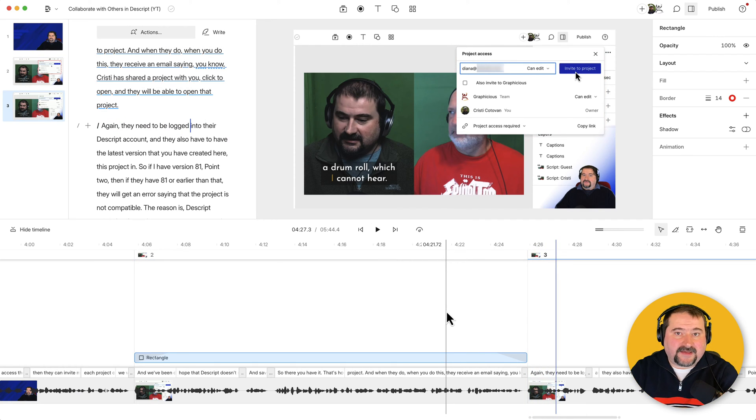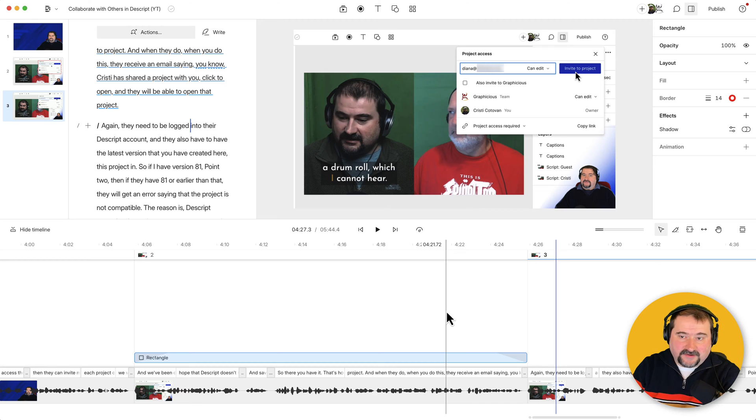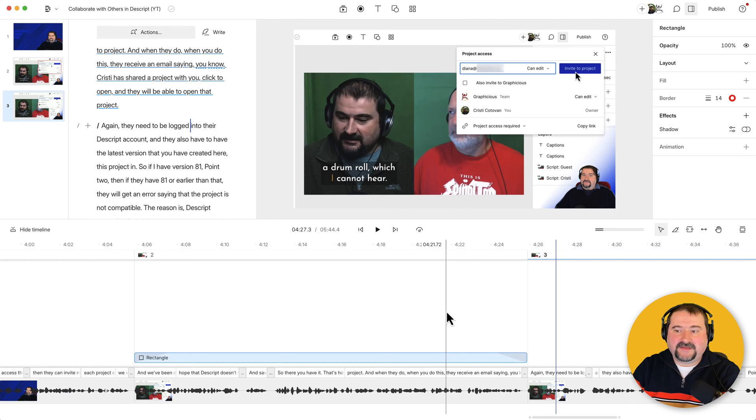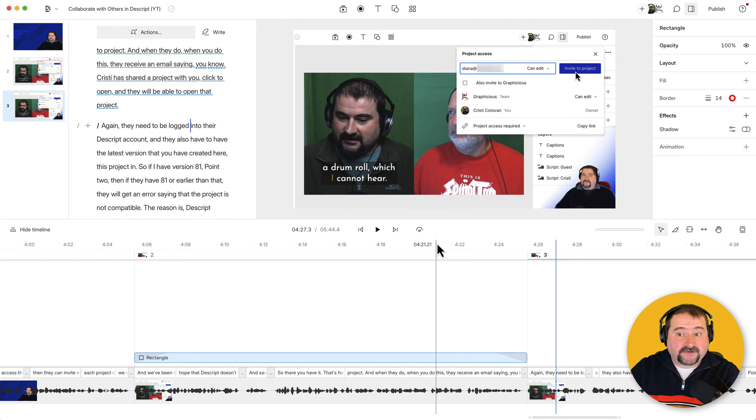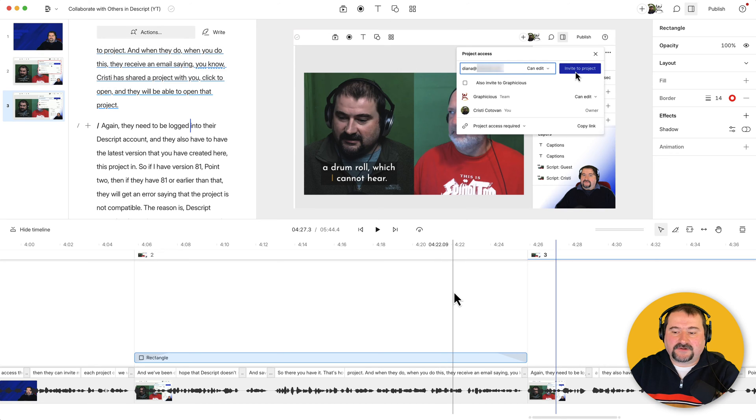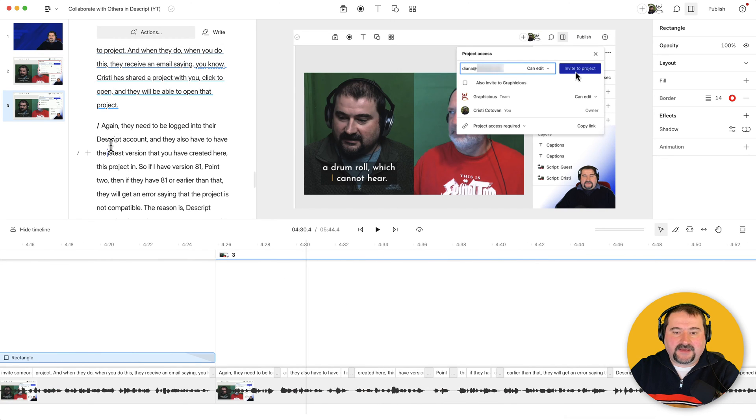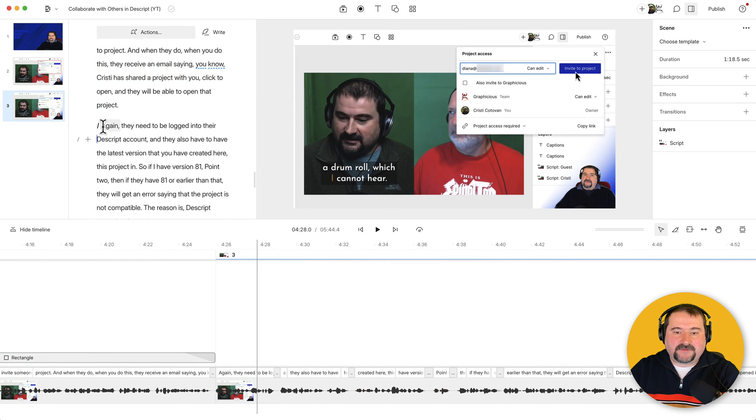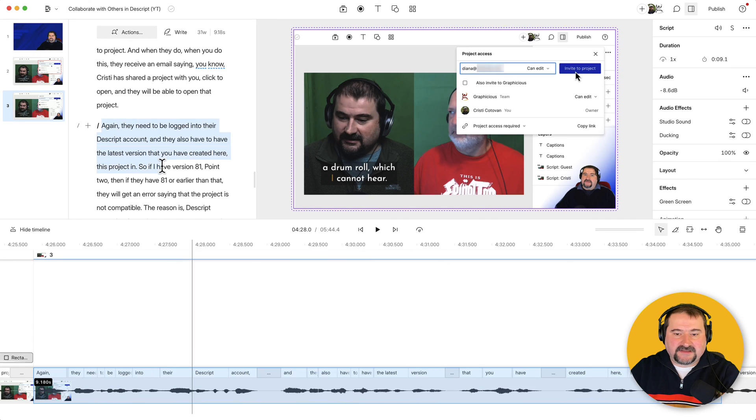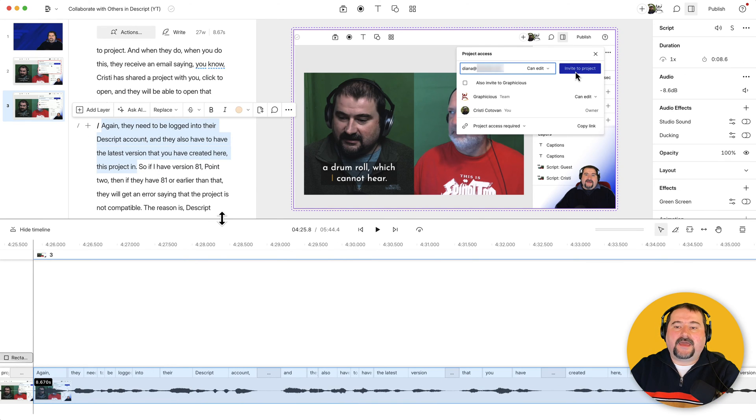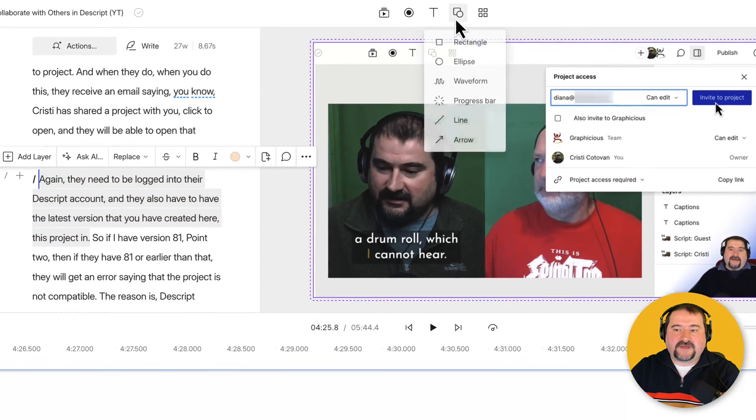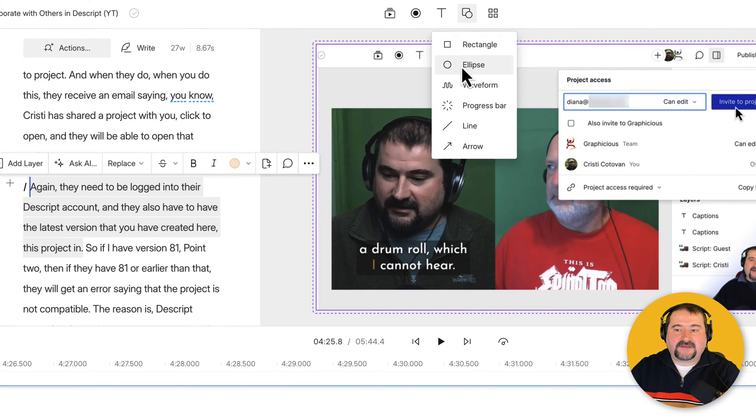So that is how you create annotations on the screen in Descript using these shapes. And let me show you another one. You can do circles also. If I want to grab a circle, let me select another portion, maybe down the line here. And I'm going to make a selection again, like there and go to the shapes, use an ellipse this time. There you go.